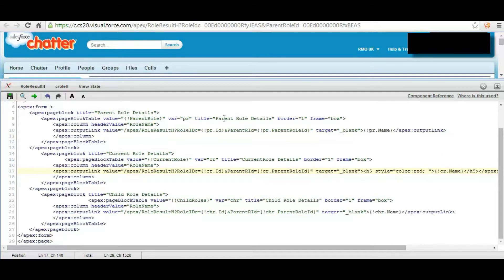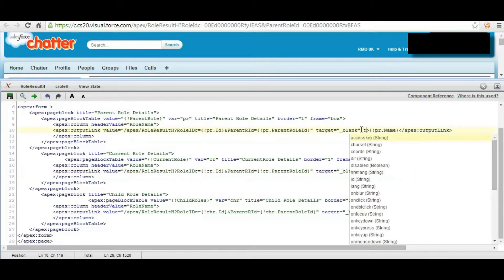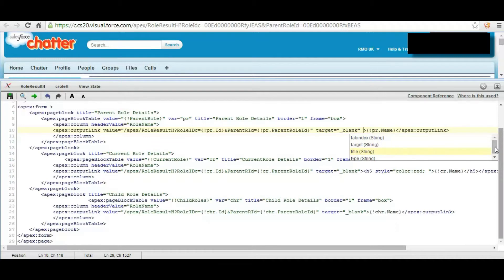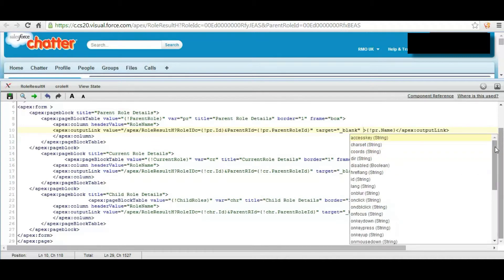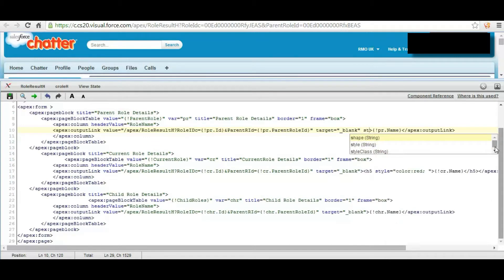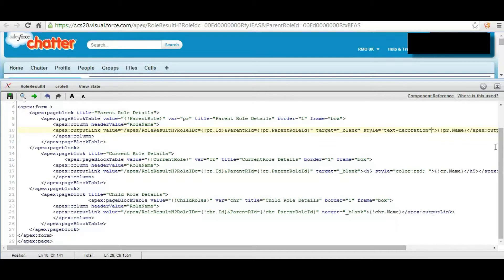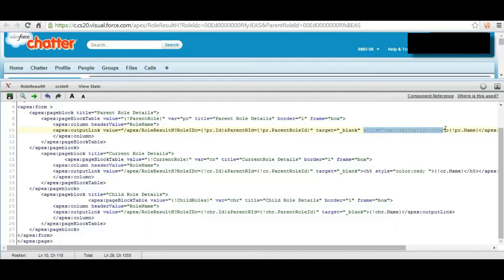So we are going to remove that underline option by using text decoration which is available style as text decoration as none.